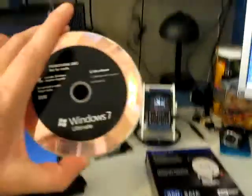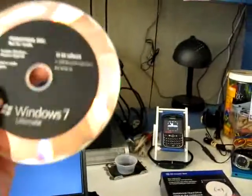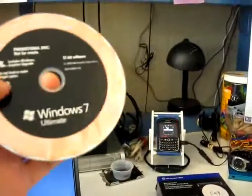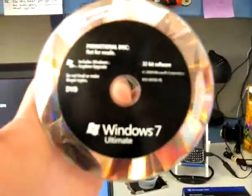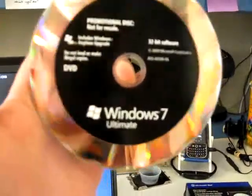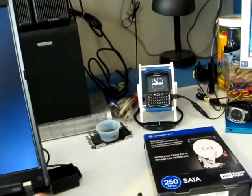Here's what the disk looks like. Oops. Windows 7 Ultimate, 32-bit. Pretty neat. Genuine copy.